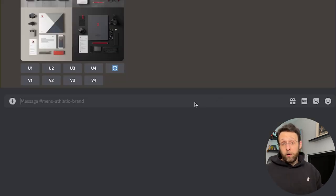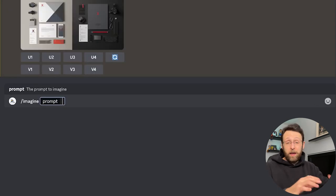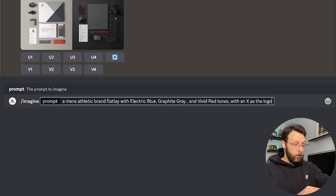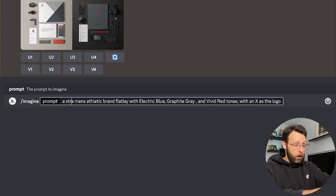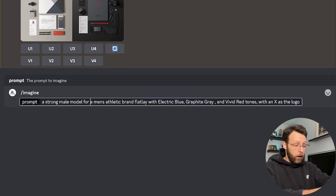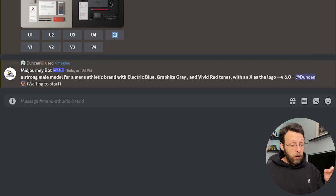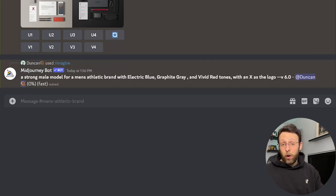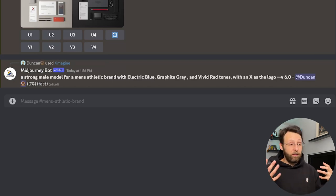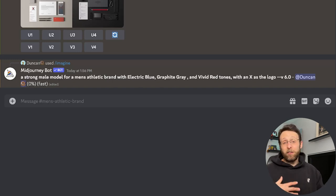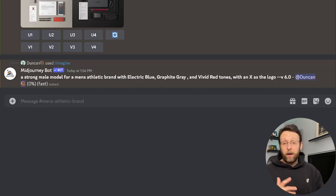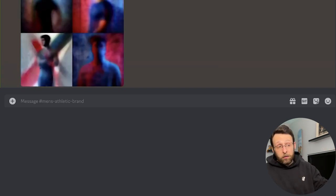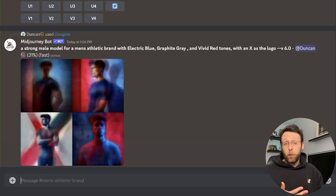Next thing we want to do is I want to create a little bit of product photography. So I'm going to basically use a lot of the same prompt. So I'm just going to copy and paste that in. And I'm just going to say a strong male model for a, take out the words flat lay, a strong male model for a men's athletic brand with electric blue, graphite gray, and vivid red tones with an X as the logo. Same prompt using the same prompt for everything so that we have consistency and style and tones and color palette, but we're just getting different types of images for the website. Again, we have the product flat lay. We have the letterhead flat lay. Now we're going to get some stuff with some models. And then lastly, we're going to use this to create some inspirational ideas for the website UI.